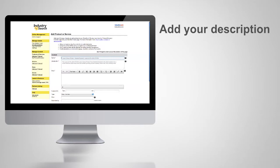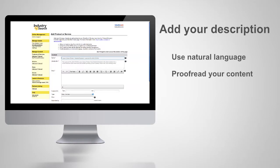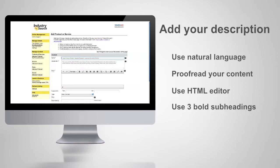Use natural language that's easy to read. Have others proofread your content. Use the HTML editor to make the content look good.